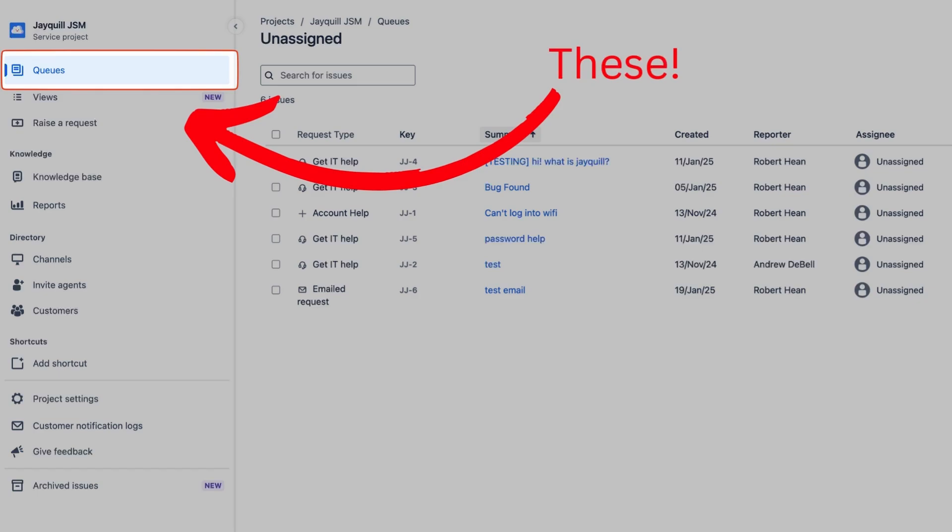These are features within Jira service management that help agents figure out what they should be working on. Essentially, they're like a saved search that gives them a list of tickets that helps them focus their work. So here we're going to dig in and learn what queues are all about in Jira service management.